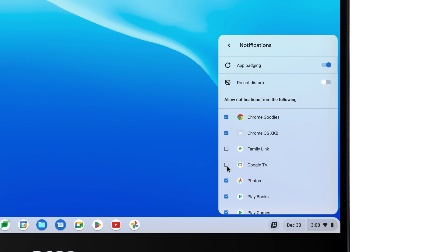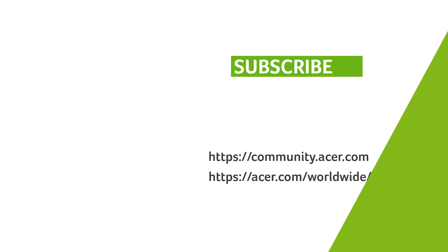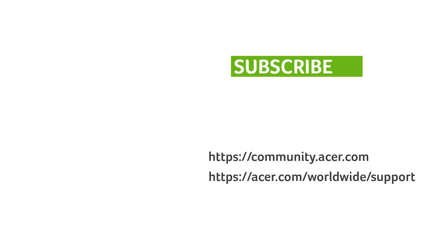If you have any questions, you can always visit the Acer community or our Acer support site. And don't forget to subscribe!